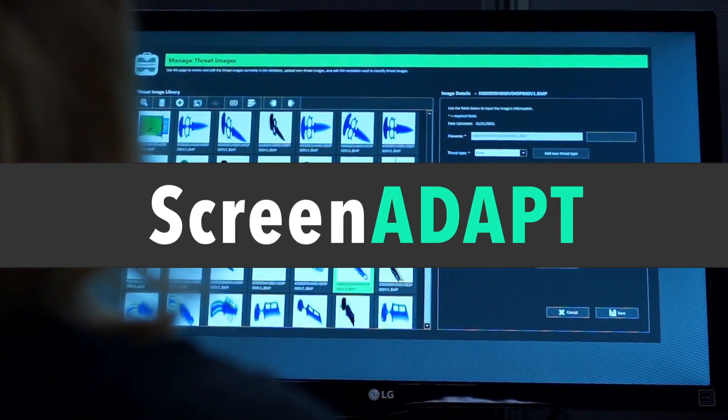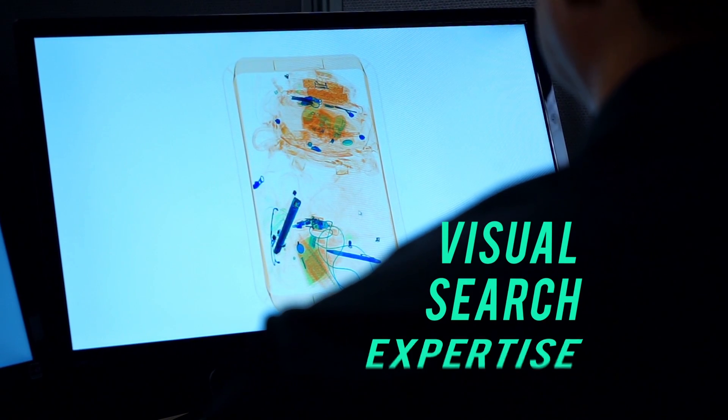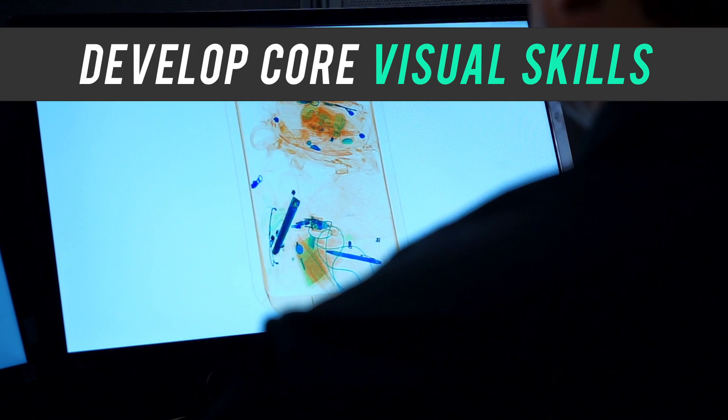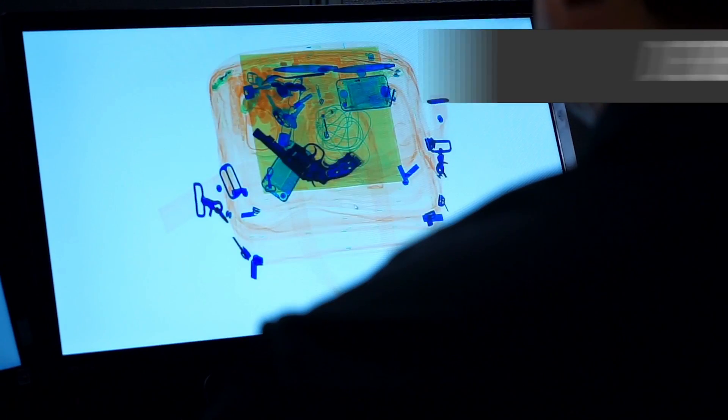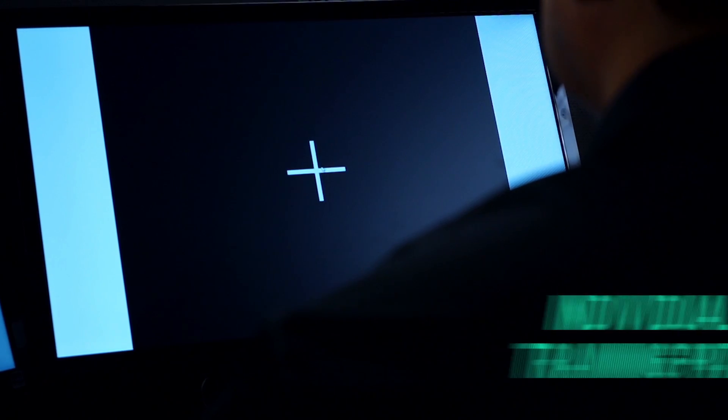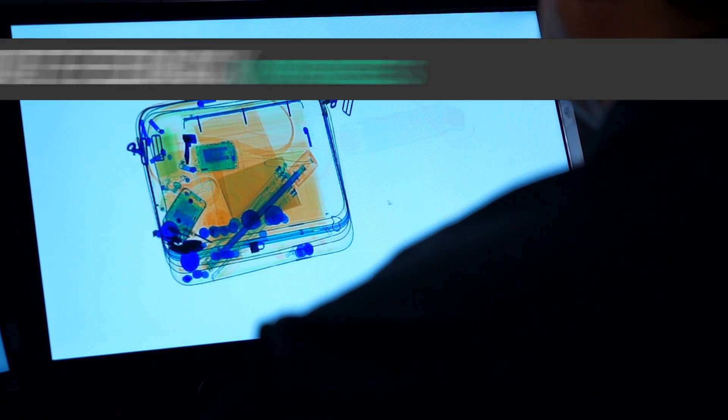ScreenAdapt provides a personalized path to visual search expertise. Develop core visual search skills faster through an individualized training path that addresses skill deficiencies.